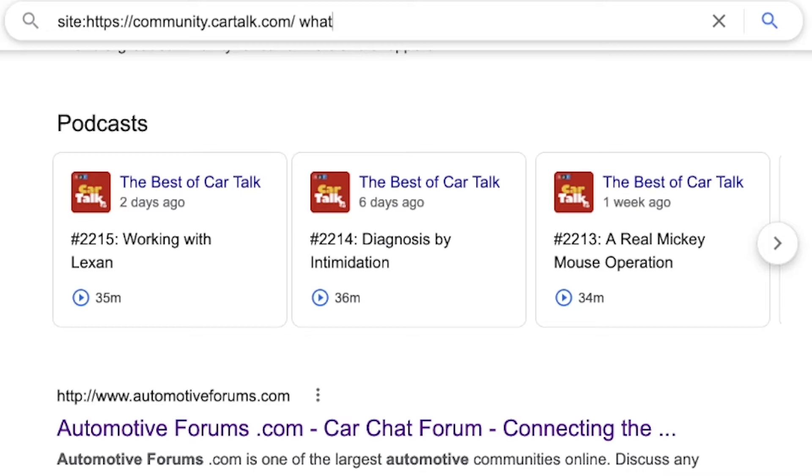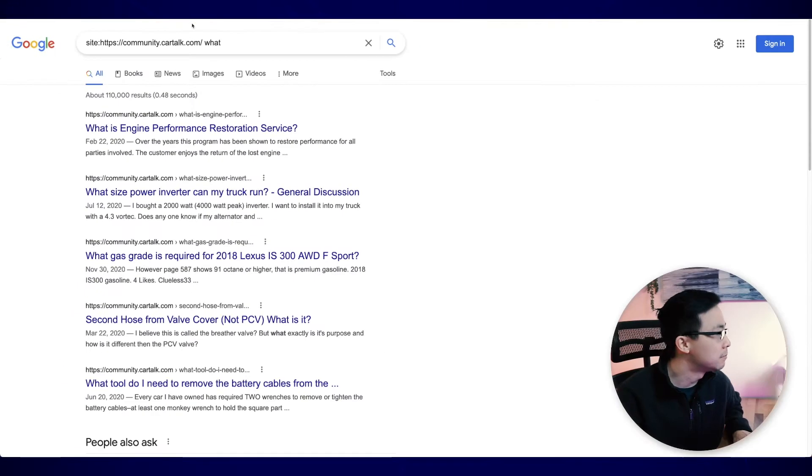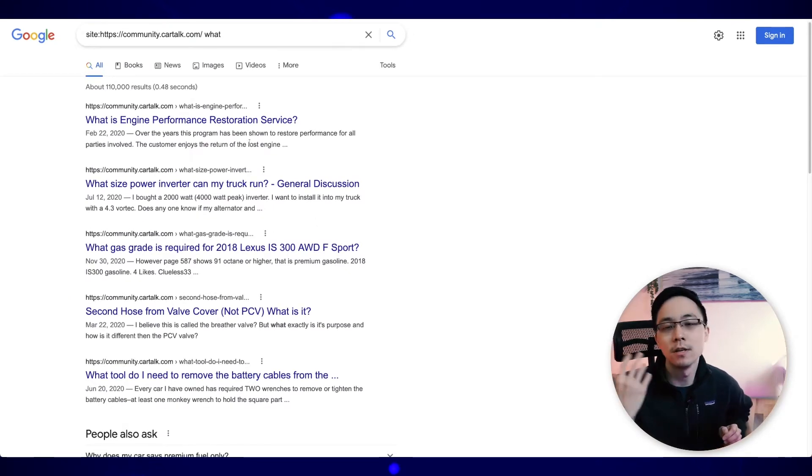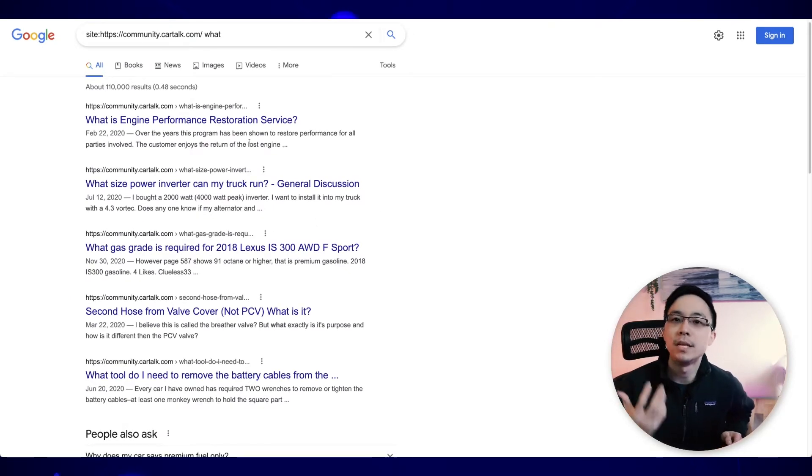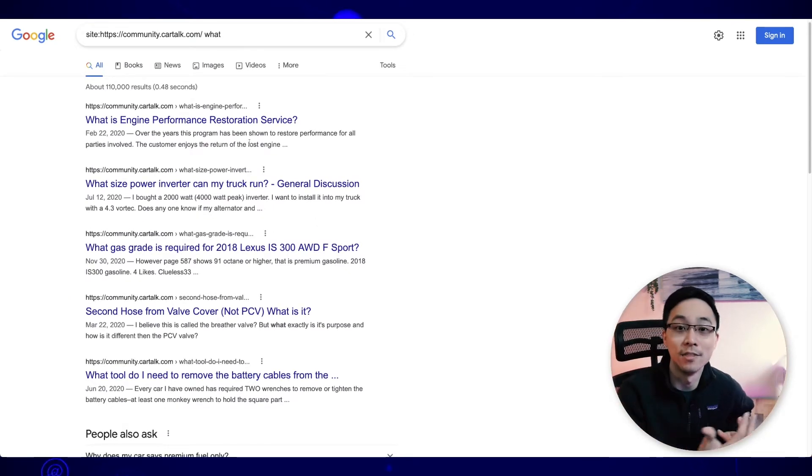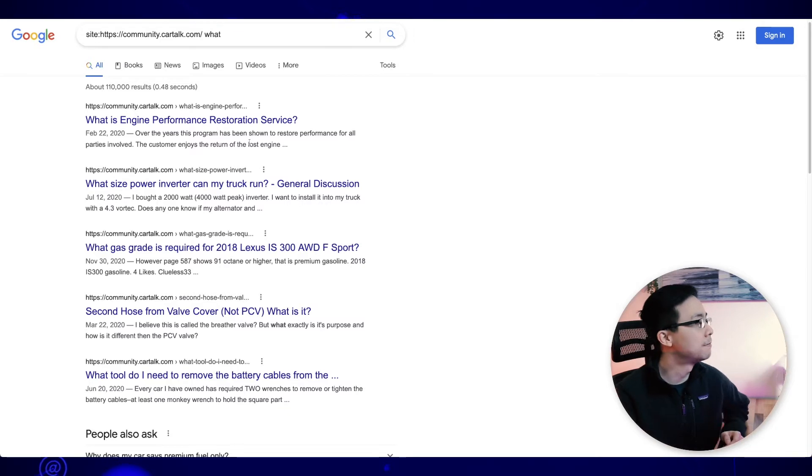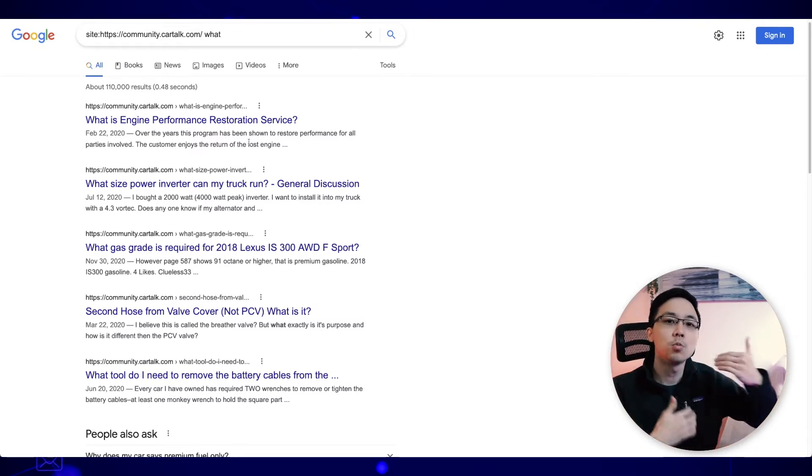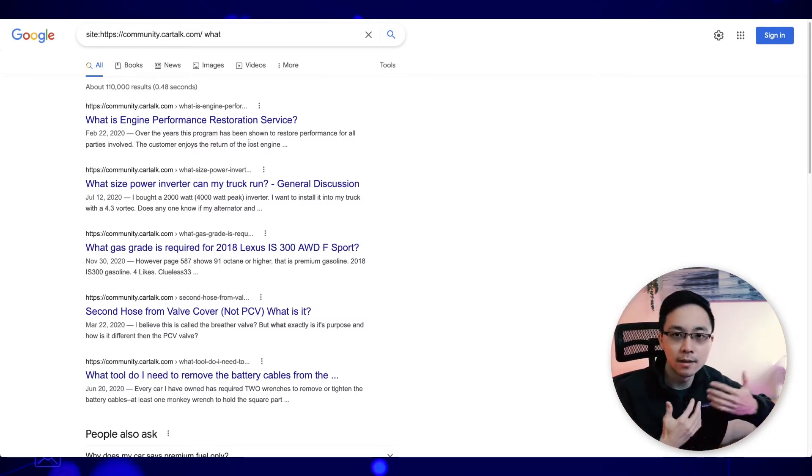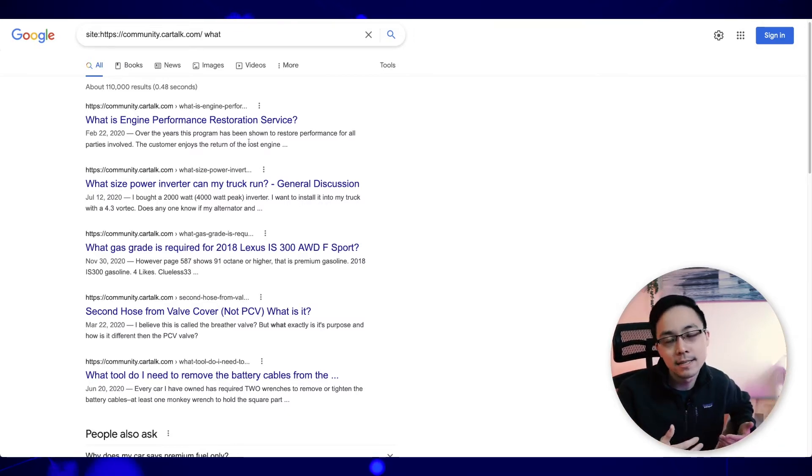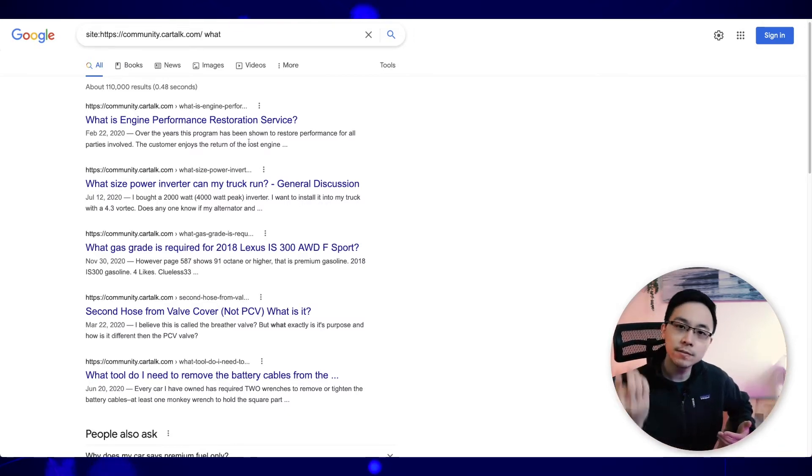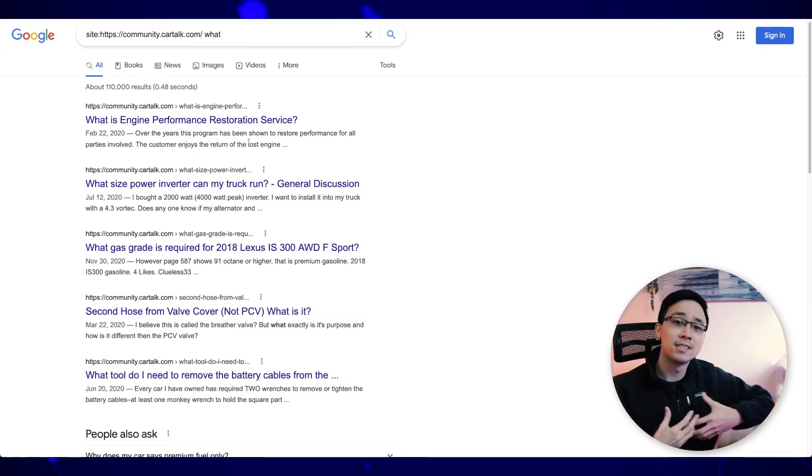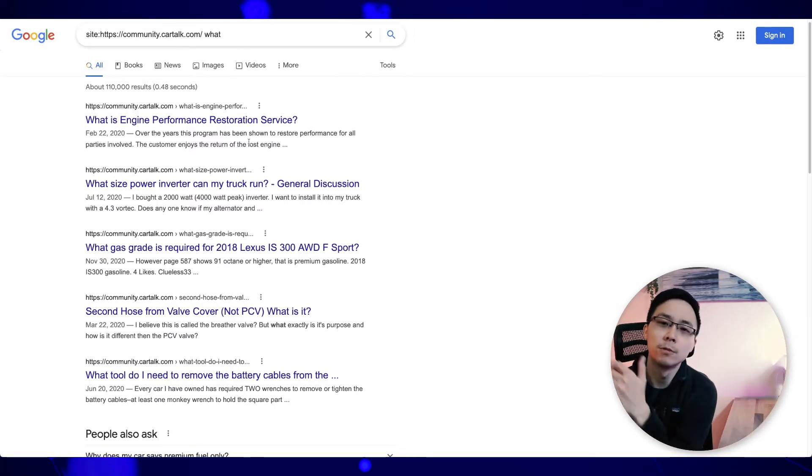And from here, what I can do is I can just run through the five W's and how. So who, what, where, when, why, and how. So if I just search what, for example, what you can see is that here are all the questions that people have asked on this forum. And from here, what I can do is I can start to work backwards on these sorts of ideas and see which of these threads were more popular than others or which of these threads saw more responses than others.